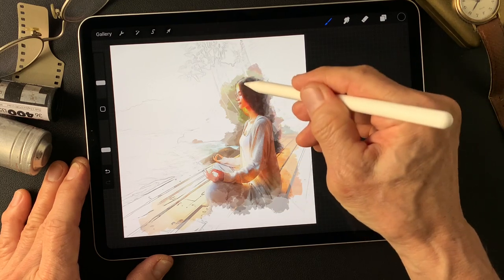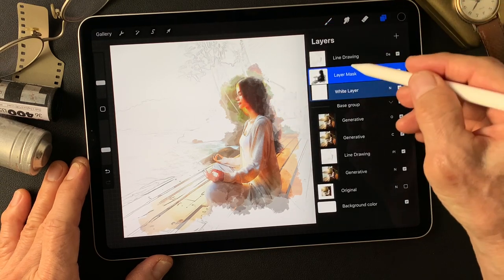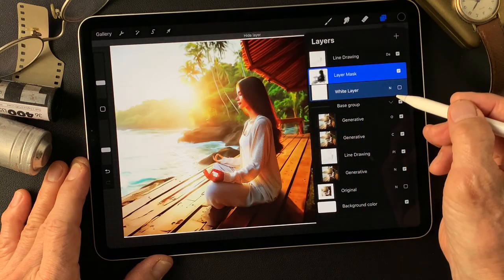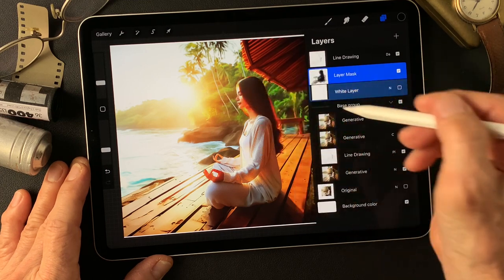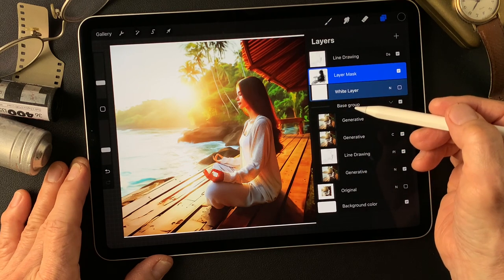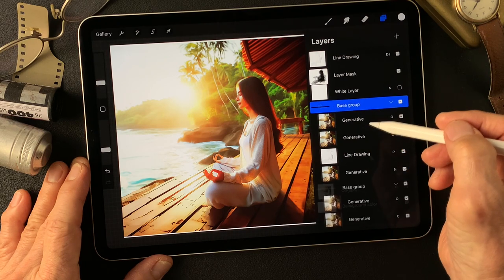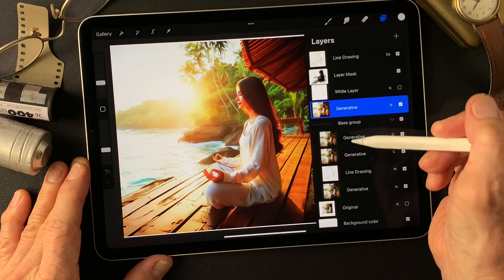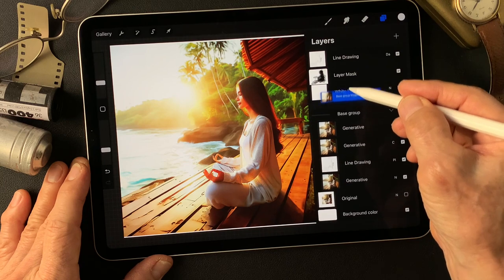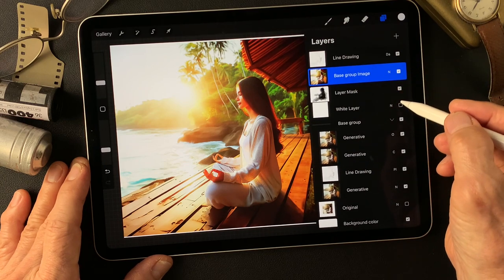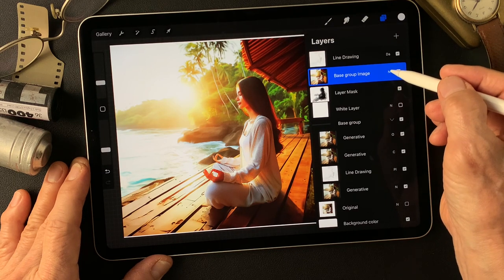Now let me add gradation background colors. Nice environment colors already. I want to see these colors, so I'm going to add a gradation colors layer. Duplicate this base group image and flatten it. Now move this base group image one layer over the white layer.